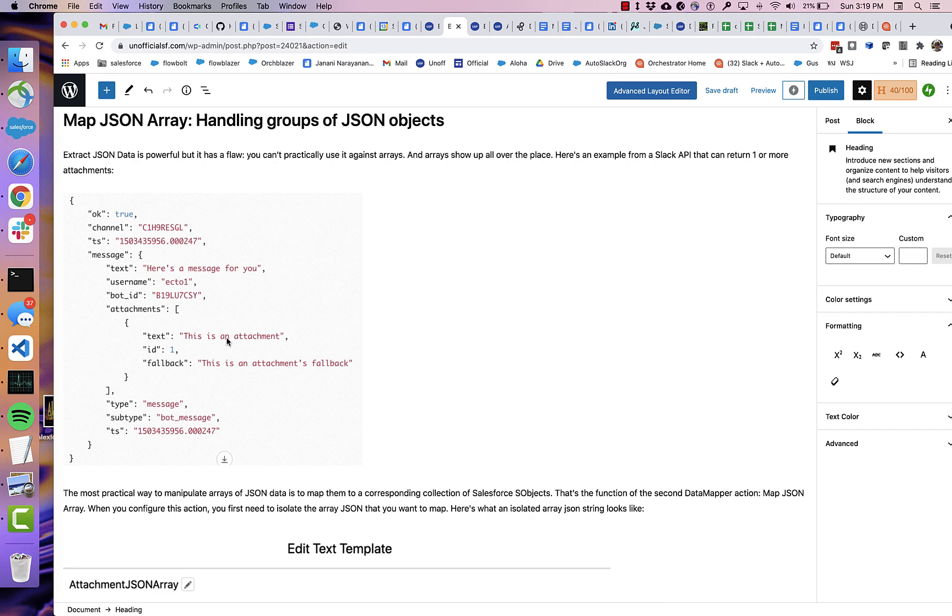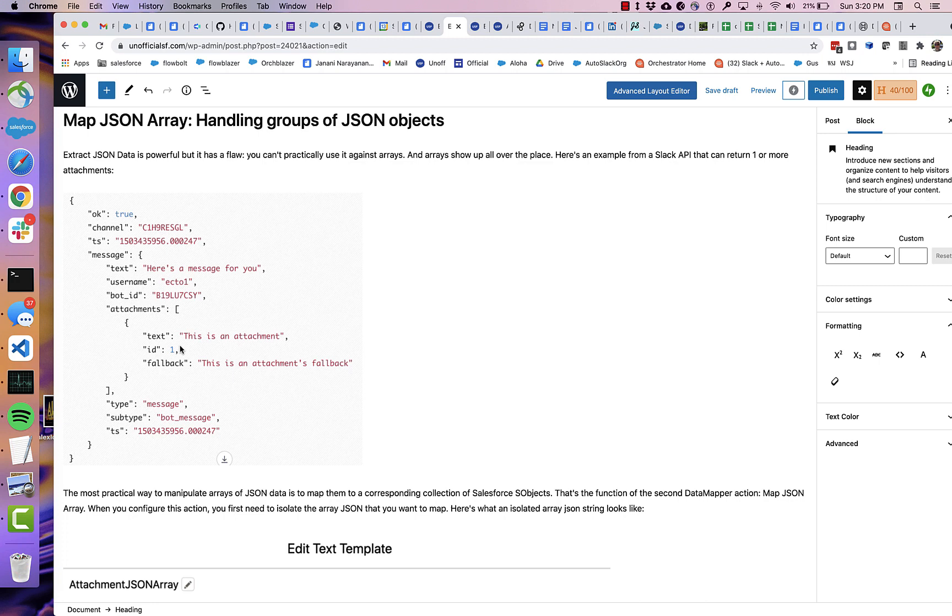that still wouldn't be very useful in a flow context. What we need here is we need a way to convert this list of attachments to a collection of records, Salesforce records that we can then do something with. So in our example,